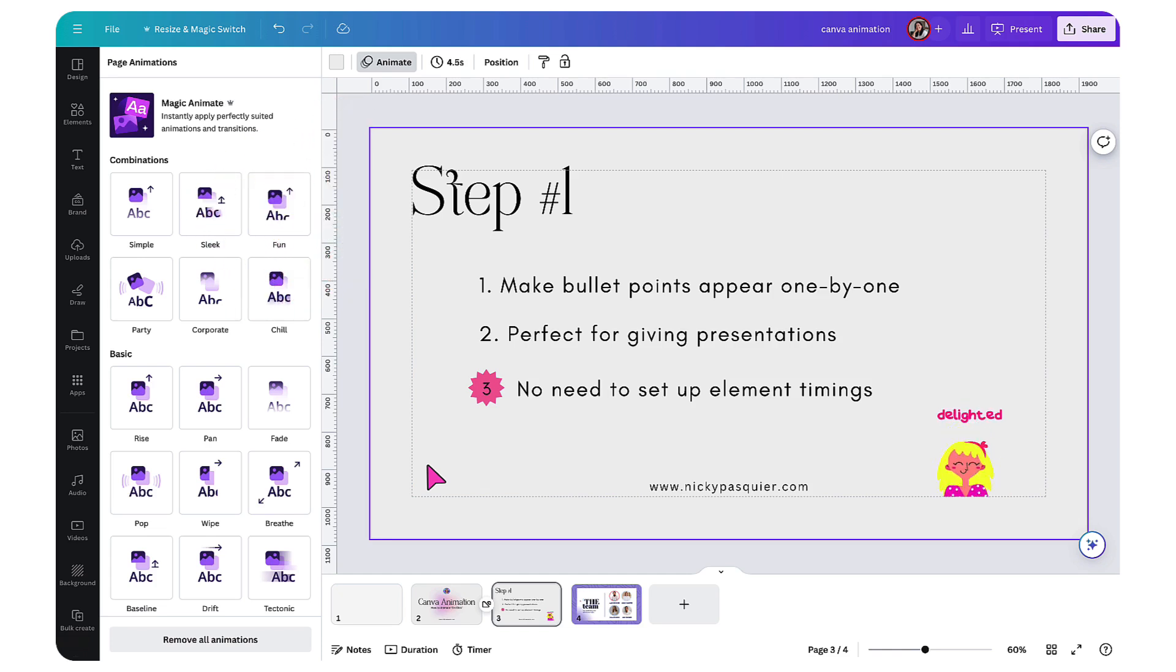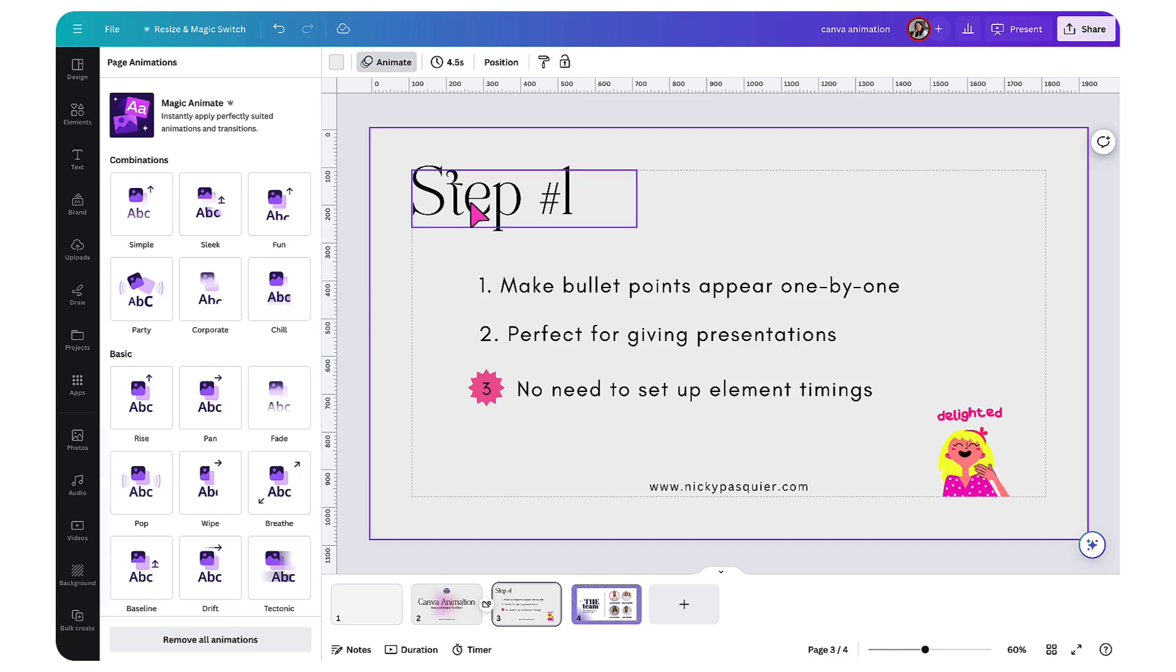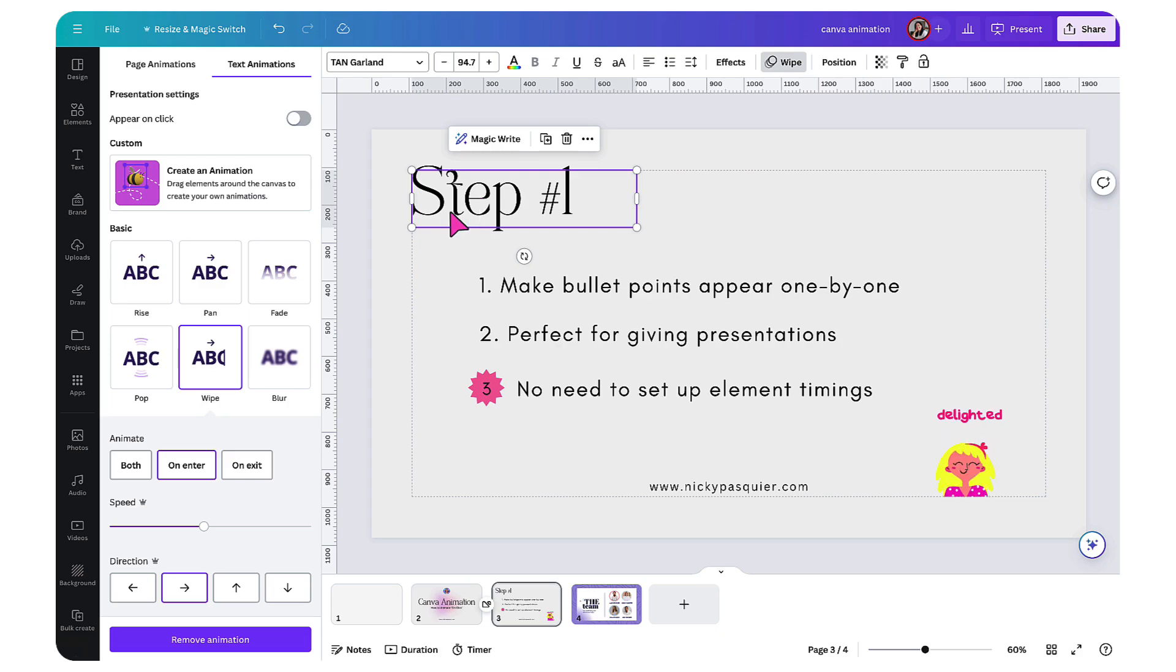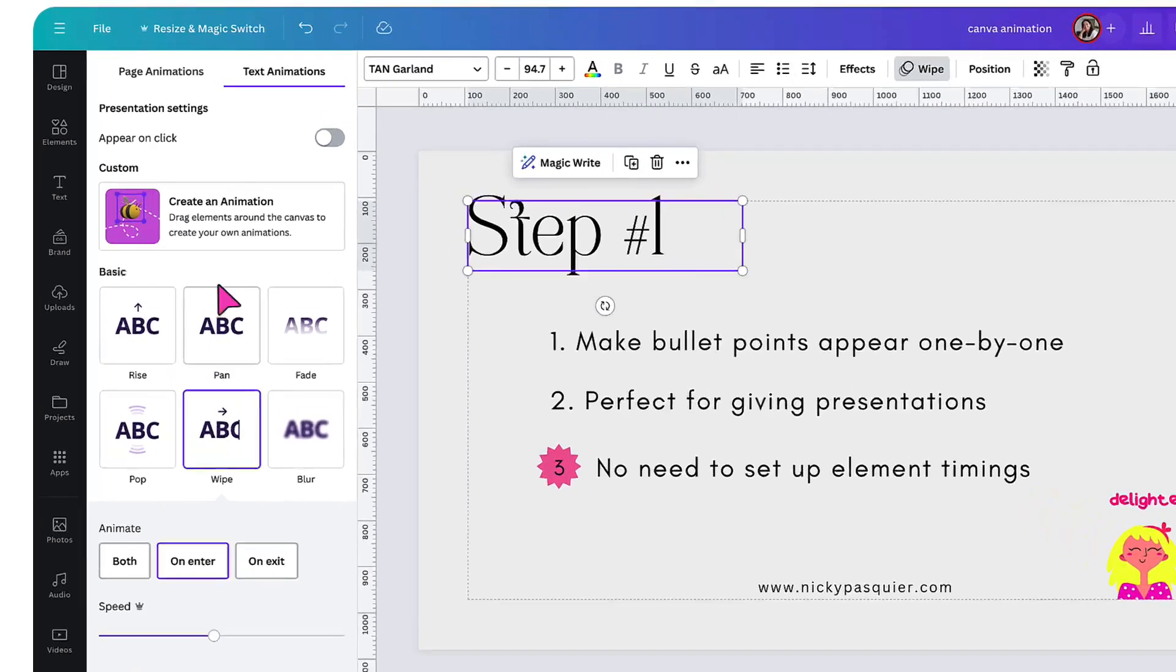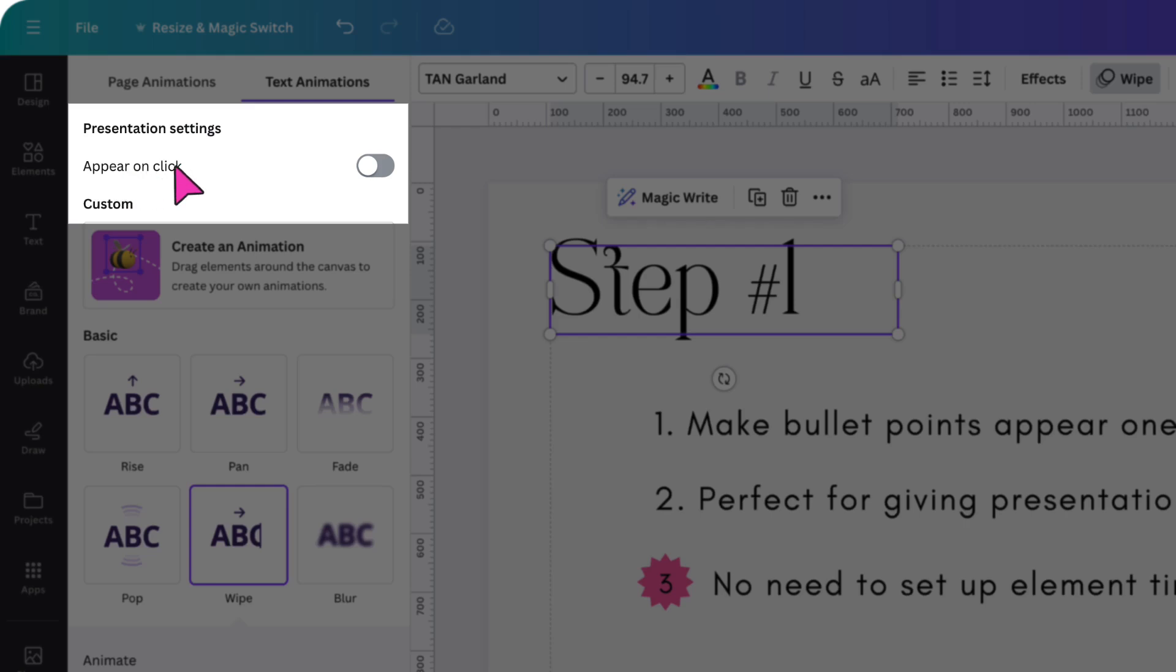Select the first element that you want to appear on your page on click. In my case, it's going to be this subheading here. I've selected the text box that brings up the text animation menu on the left hand side. And now I'm going to toggle this appear on click button to the on position.